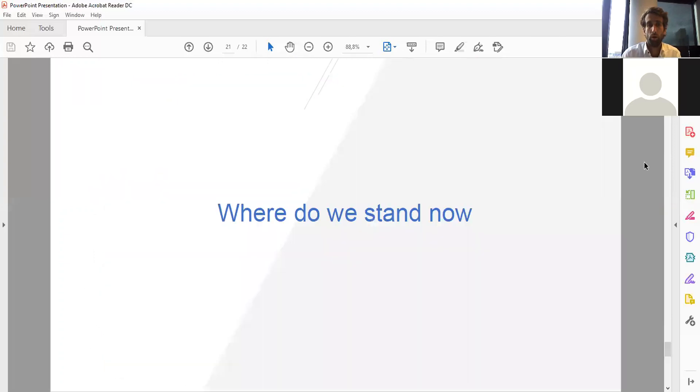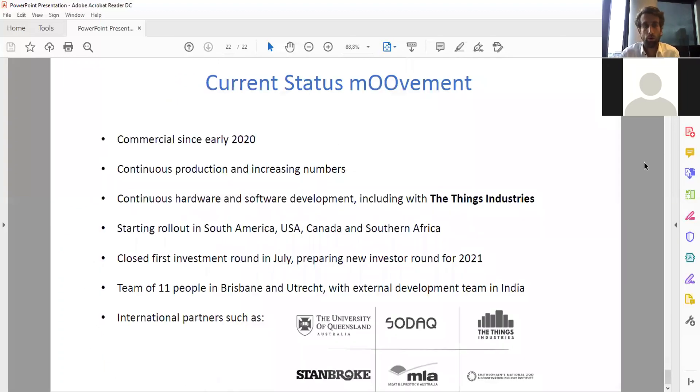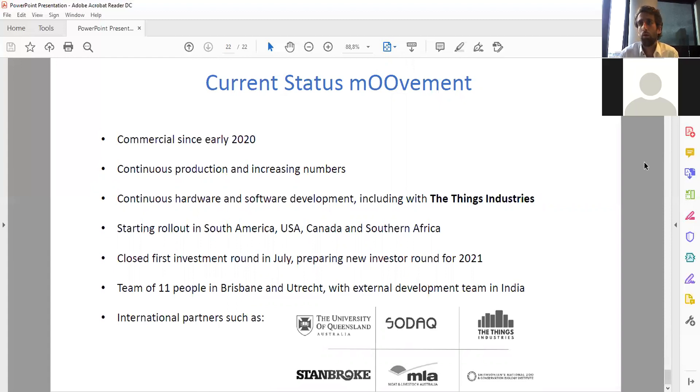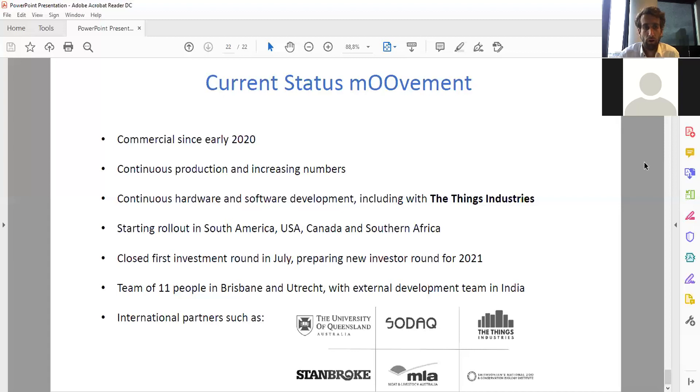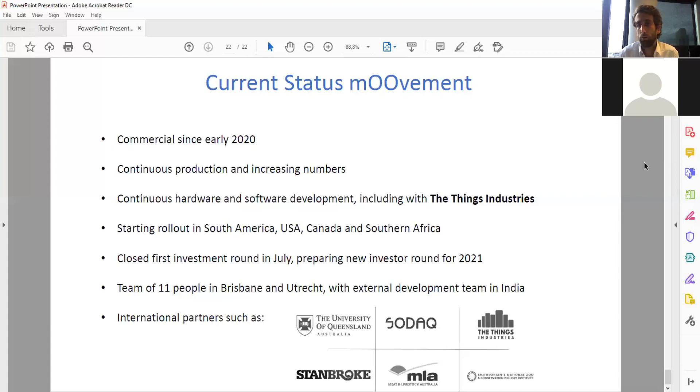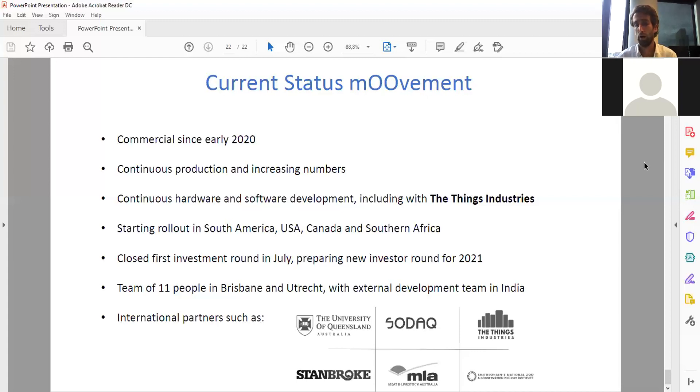Where do we stand now? We've been commercial since early 2020. We have a lot of tags in the field. We're selling now in Australia, South Africa, South America, the United States, and we have some clients in Europe. Continuous production with increasing numbers, continuous hardware and software development including with the Things Industries. They have been a huge help to us. As I said, starting to roll out in other parts of the world, and we're continuously looking for new investors. At this moment our team consists of around 11 people based in Brisbane and Utrecht, and we have international partners like the Things Industries, the Meat and Livestock Australia, and the University of Queensland.